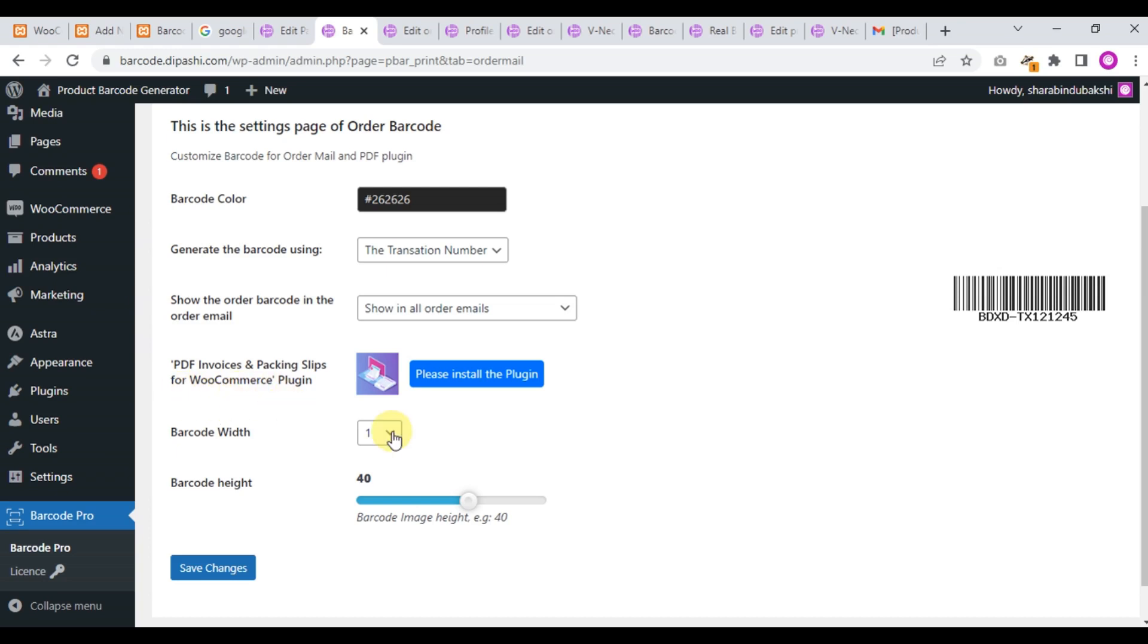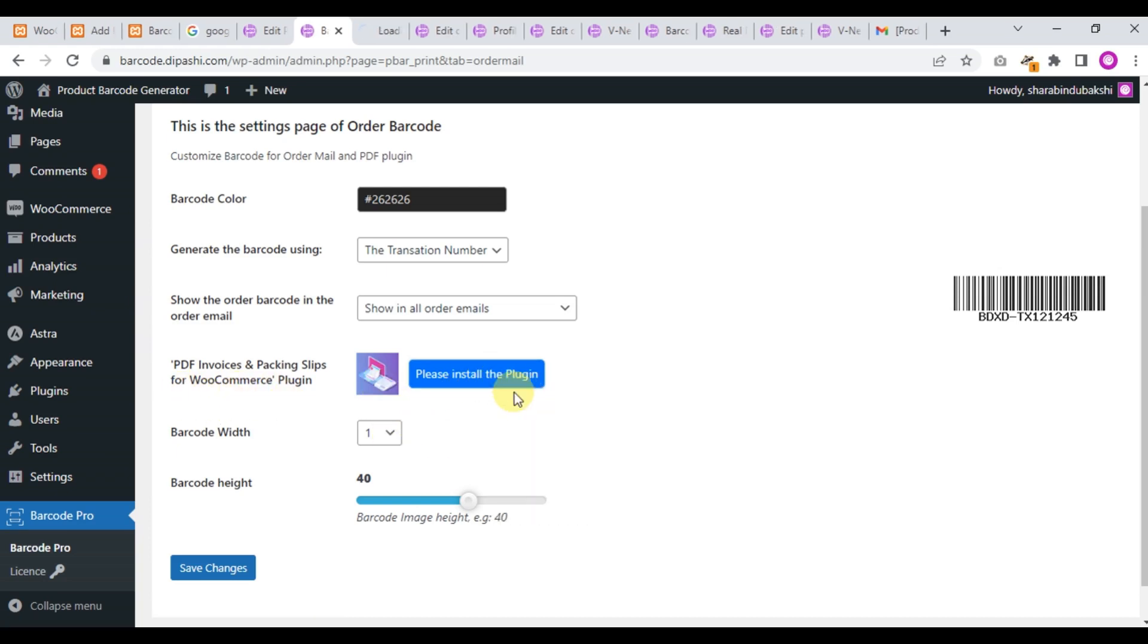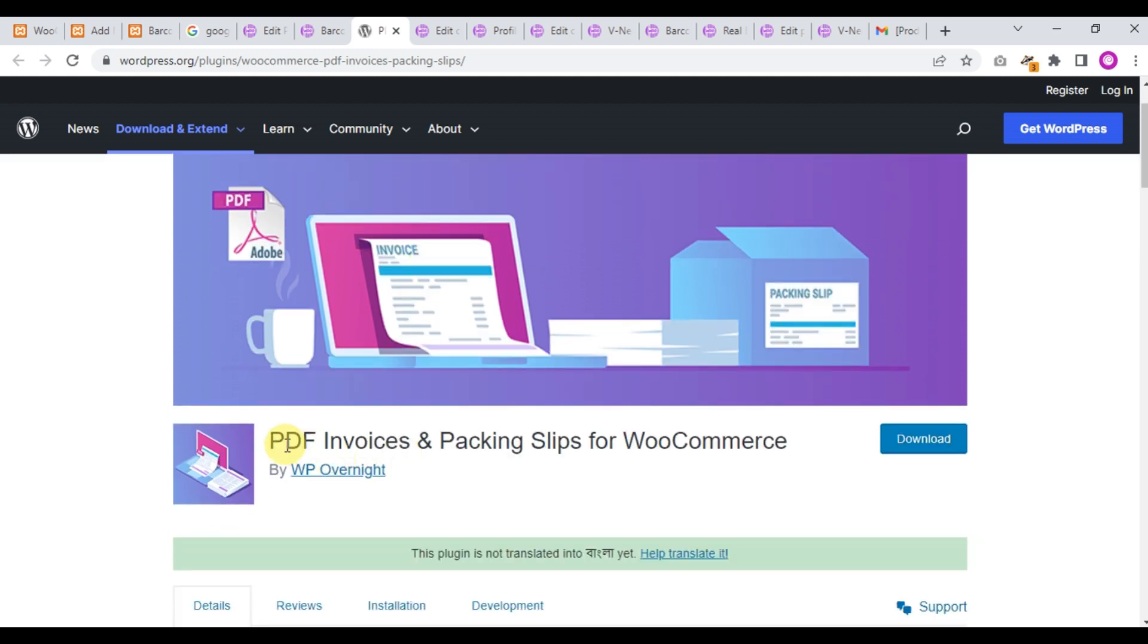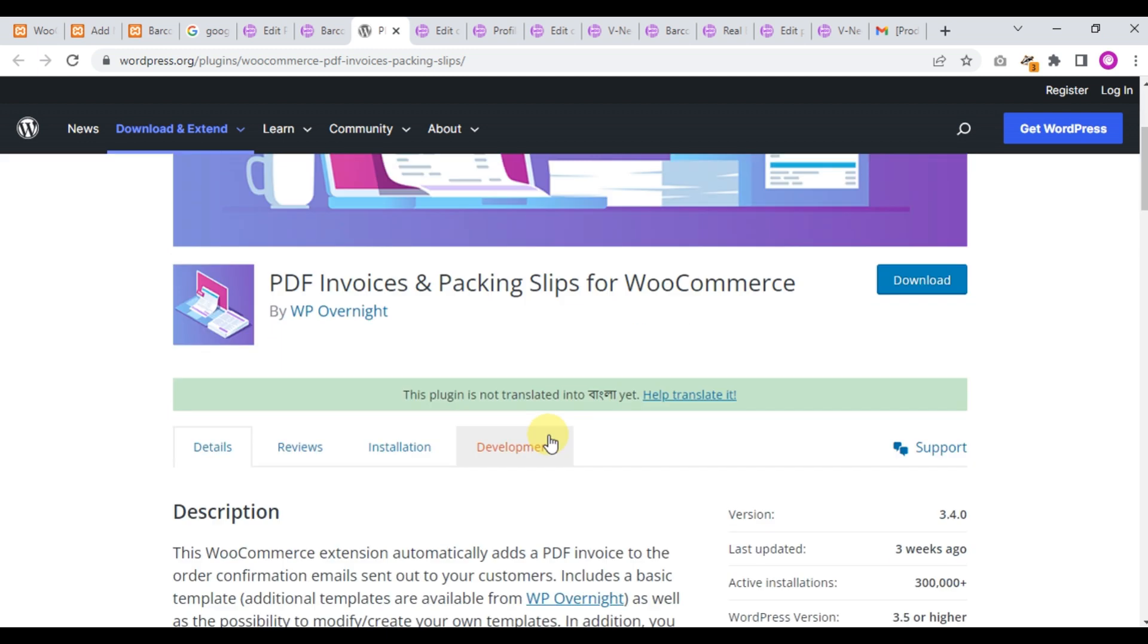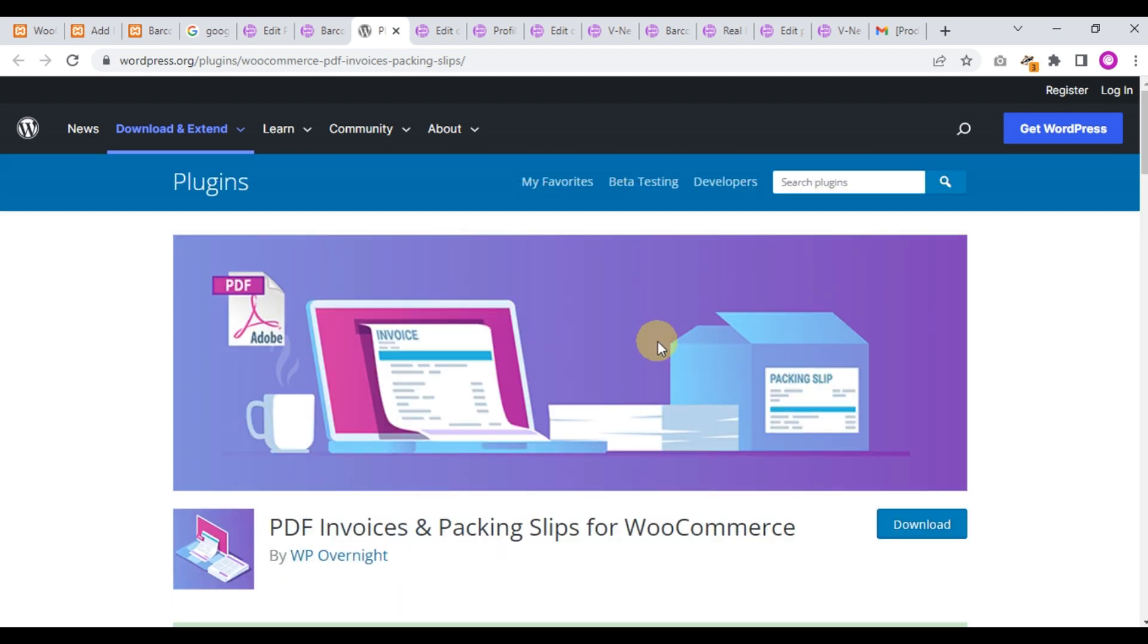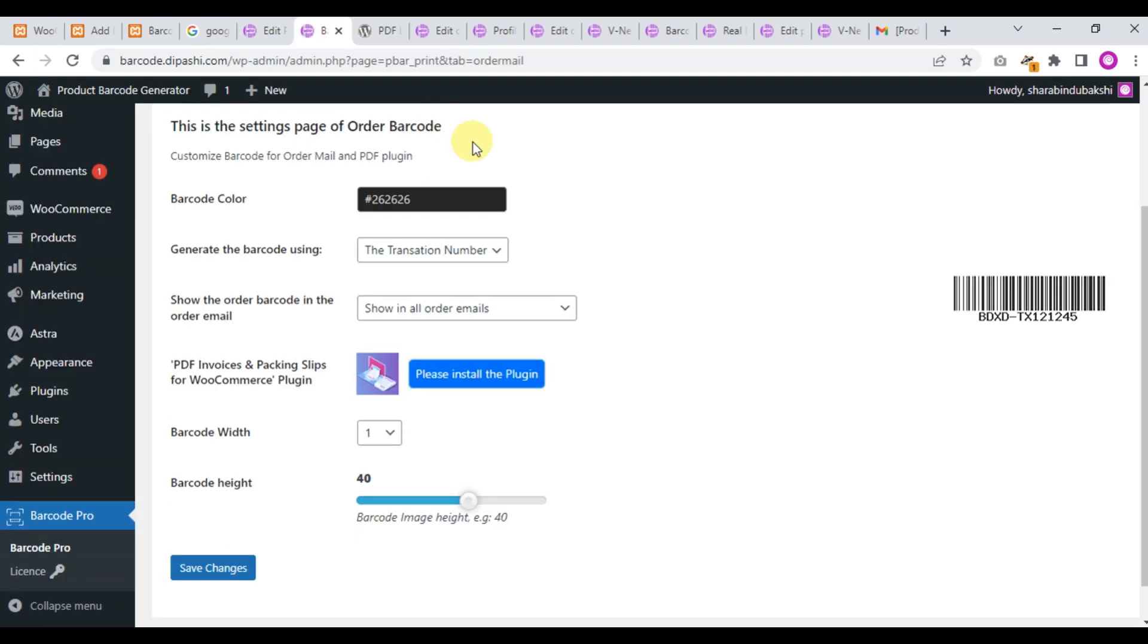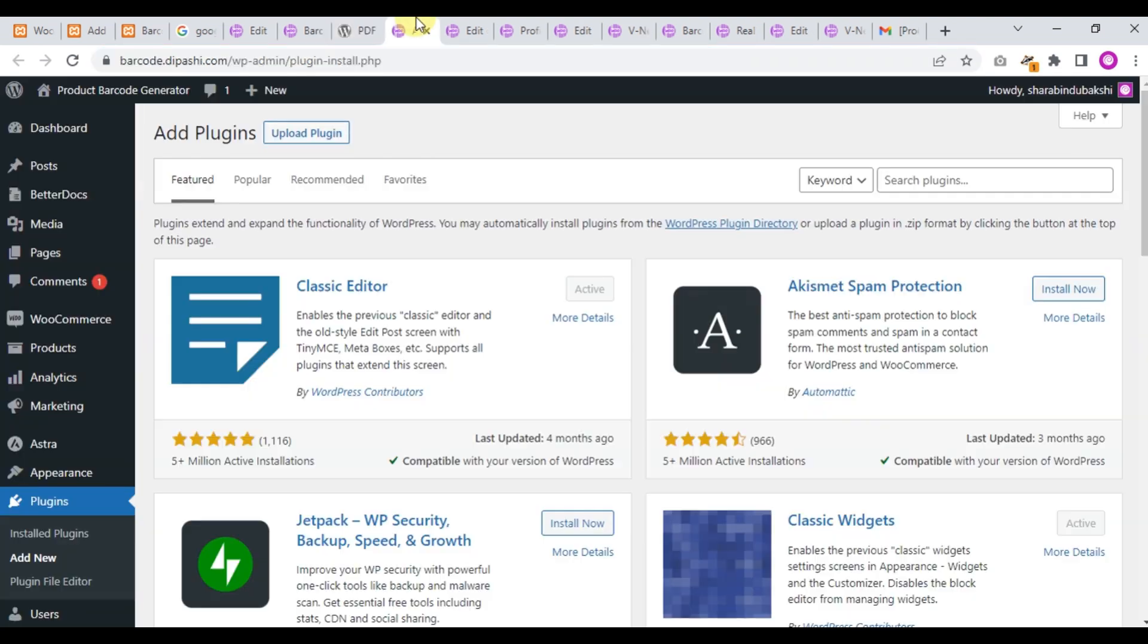Now, PDF Invoice and Packing Slip for WooCommerce plugin. This is the plugin - if you check what this plugin is, click the link. PDF Invoice and Packing Slip for WooCommerce is very famous for PDF invoices. We will integrate a barcode in this PDF invoice packing slip plugin. Let's check - first of all we'll install this plugin.